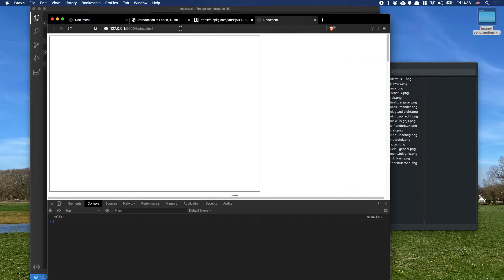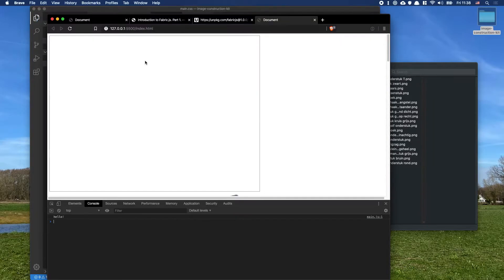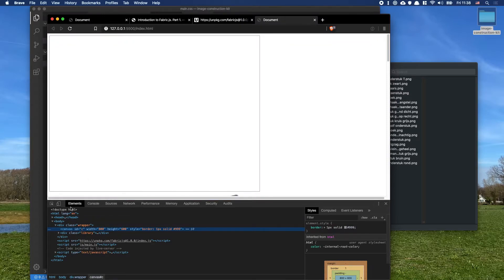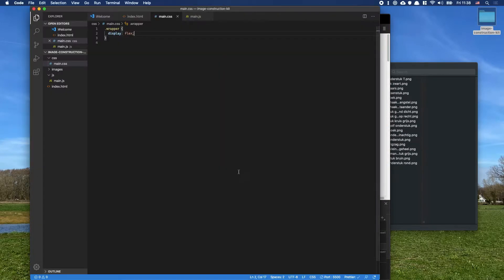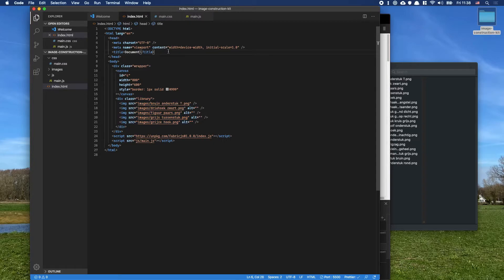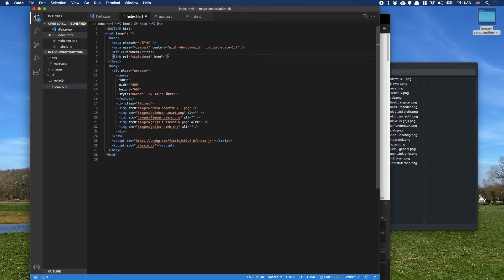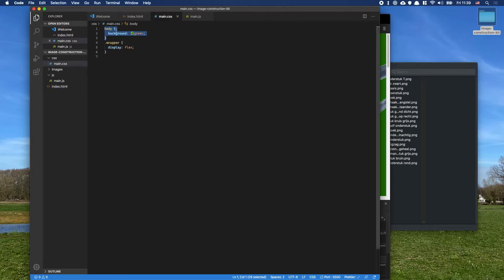The wrapper div doesn't change anything yet — they're still stacked. So in the wrapper I'll add 'display: flex', but nothing's happening, meaning the stylesheet isn't loading. A good trick is to set the body background to green — something super obvious. Sure enough, nothing happened, so I'd forgotten to link the stylesheet. I add the link tag for css/main.css and now it works.